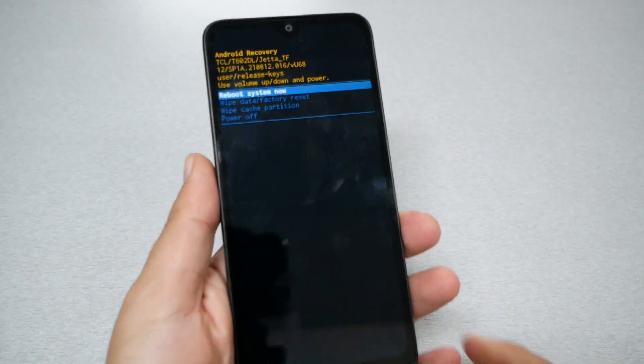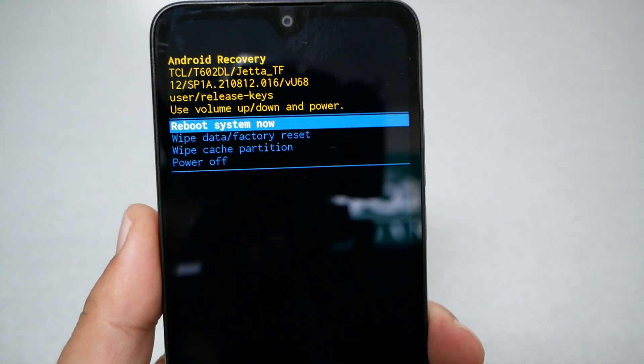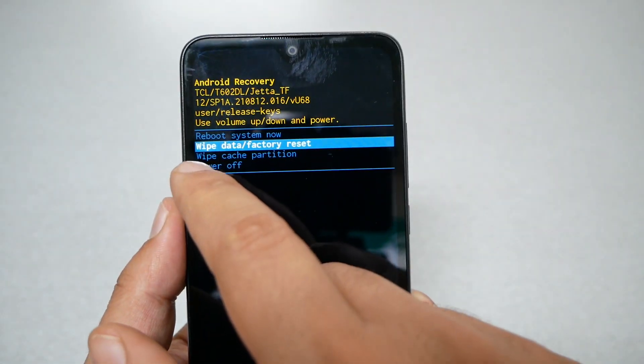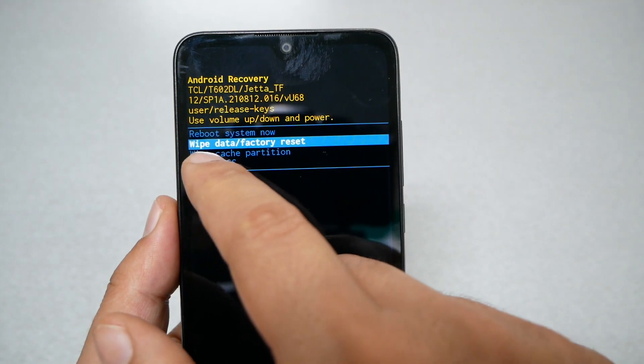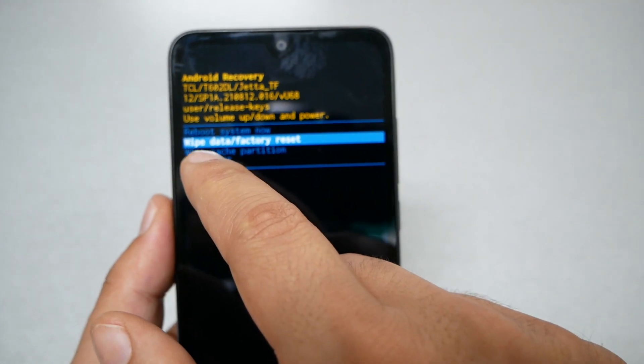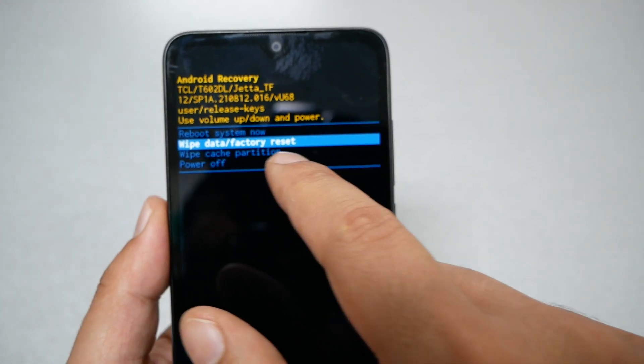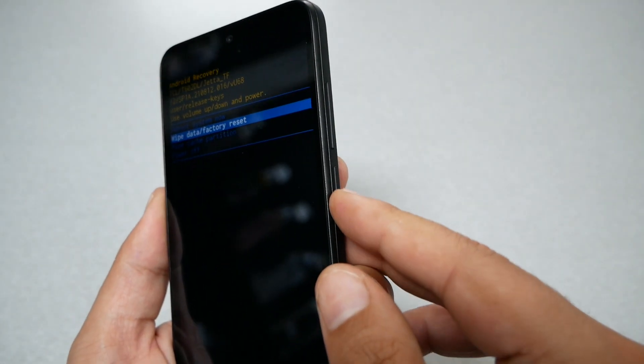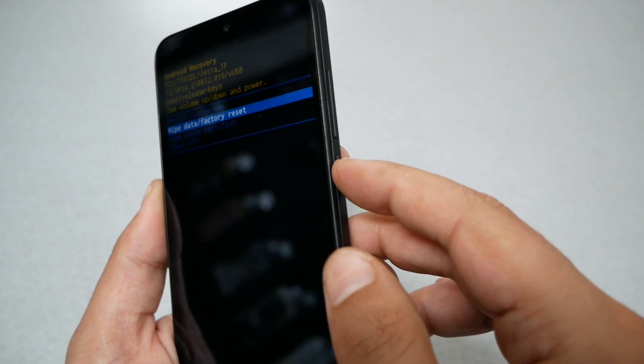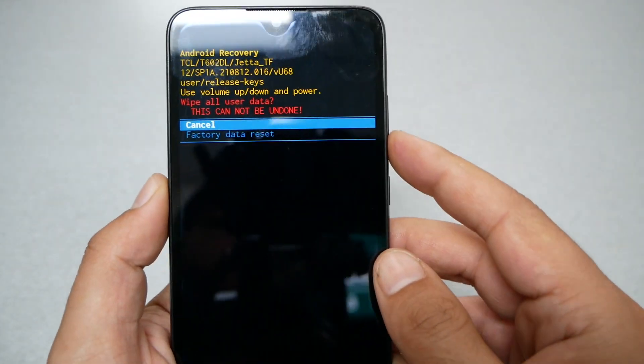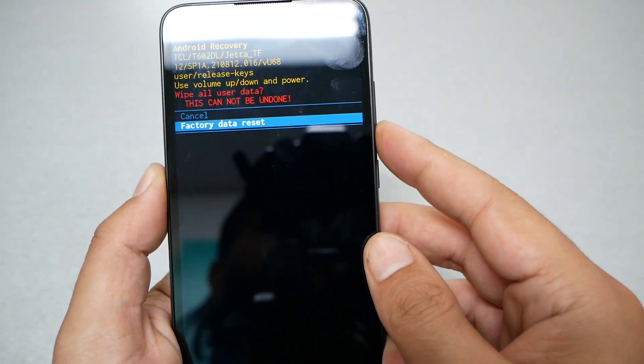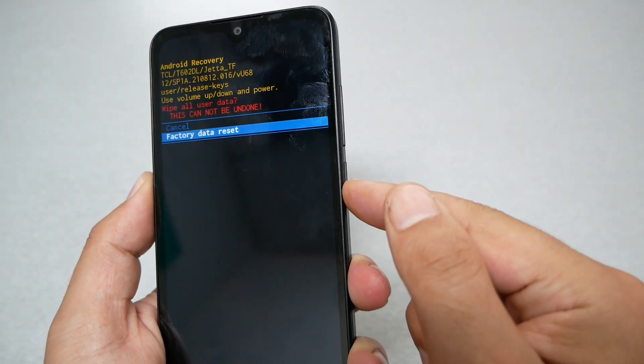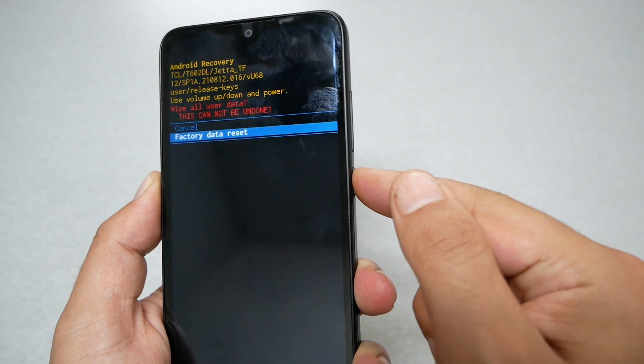Now the phone must take us to the recovery menu. And here we need to make sure we highlight 'wipe data factory reset.' To select, press the power key and then confirm. Press volume down and then power, and the phone will format.